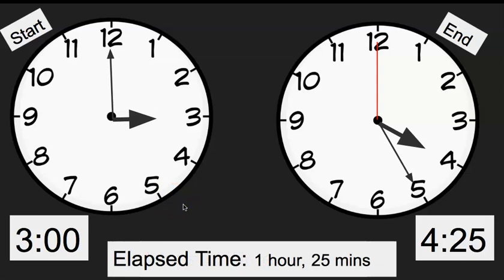Give me a thumbs up if that makes any sense. If it doesn't, I want you to jot your questions down on a piece of paper and rewatch the video. If it still doesn't make sense, make sure to ask your teacher about it because elapsed time is a little bit challenging. We're going to try another one and this one's even trickier, but I'm right here to help you through it.